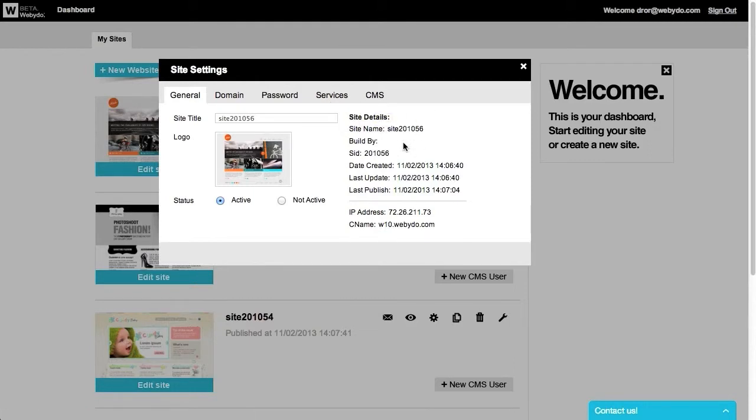Under the general tab, you can set the status of your site as active or not active. Deactivating a site means that it would be off the air until you activate it again.